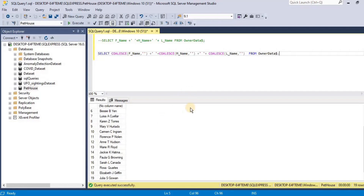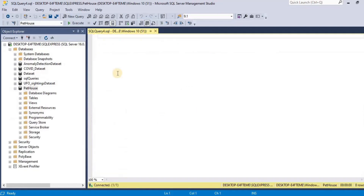Upon executing the query, you will see that the rows having null in the previous query result now have a value, and the null value in either the first name, middle name, or last name is replaced by an empty string. Let's move towards a second example in which we will use a scalar user-defined function and the SQL COALESCE function. A user-defined function is created to return a string specific for the provided input, and then the output is grouped using a grouping clause.